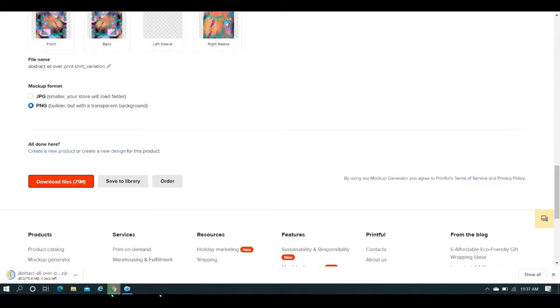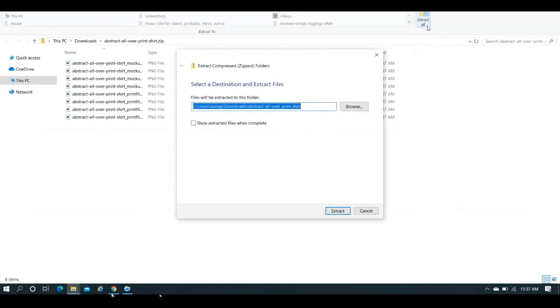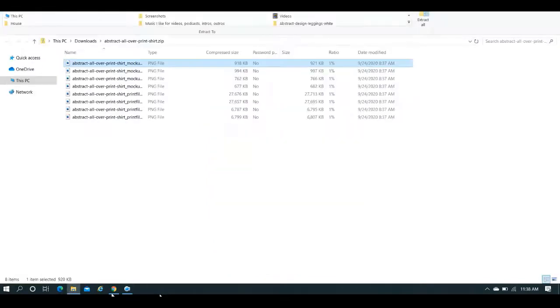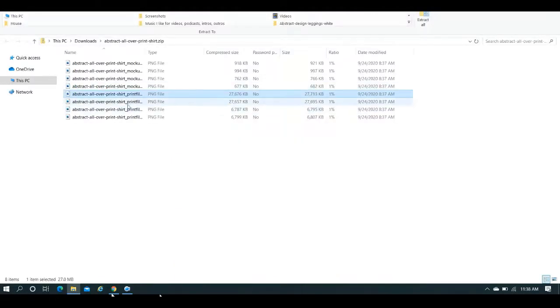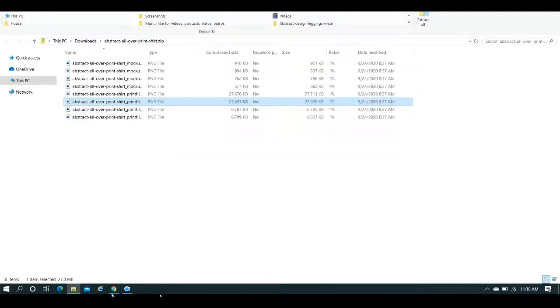It's going to take just a second until it is done. We're going to open that up. You want to, as soon as it loads, extract those — that's always easiest. You've got these mock-ups here, but you want the print file. There we go — these are all your print files. So this is the back, and then the other ones — this is likely the front. It won't say front, it'll say default. So this would be the front, and then the other two are going to be your sleeves.